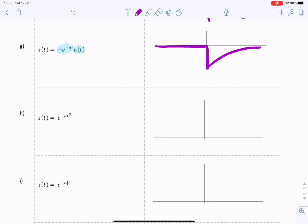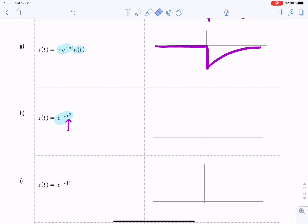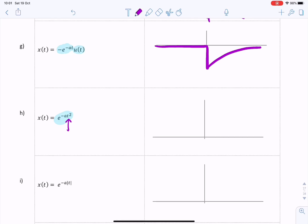That gives us our one-sided negative decaying exponential. The next question is similar but the independent variable t is squared. Whether t is positive or negative, the power for e is always going to be positive — so instead of going up the signal goes down — but because it's t squared, what we actually have is something that looks like a Gaussian pulse with a rounded top.